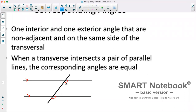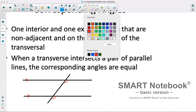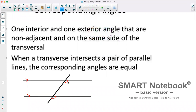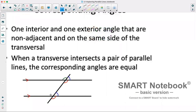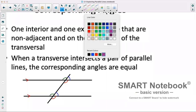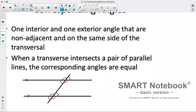So if this was 100 degrees, this would also be 100 degrees. That also means this angle here corresponds to this angle here, and this angle corresponds to this angle, and lastly this angle corresponds to this angle. So any time we have a transversal intersecting two parallel lines, we're going to have four different sets of corresponding angles.